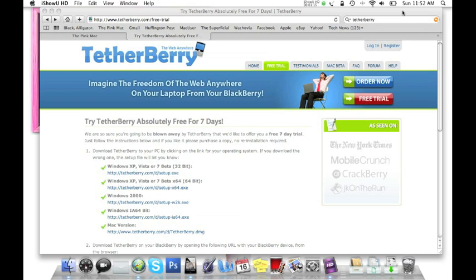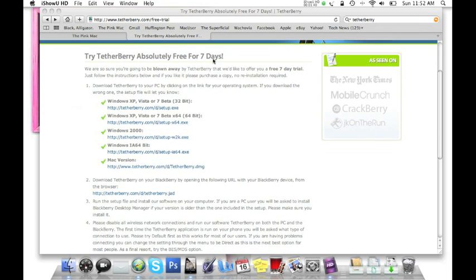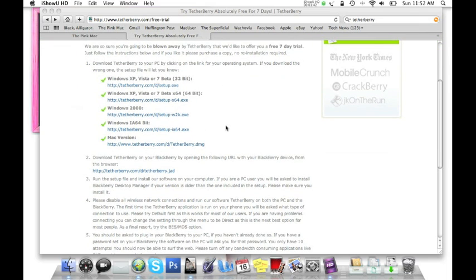I already have everything installed on my Mac and on my BlackBerry, but here's the website. It's www.tetherberry.com. If you go to click on free trial, you'll find this page here where you can try it for free for seven days. If you have a Mac, obviously this is free. So what you'll do is just download that and just follow the steps to download it.